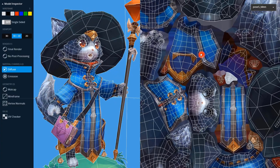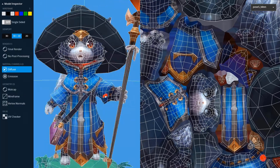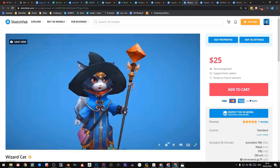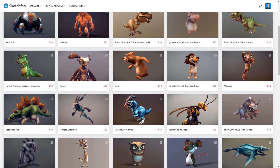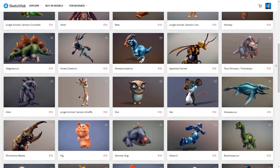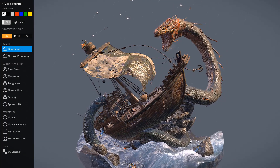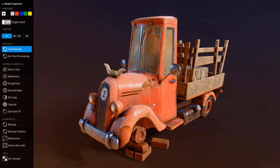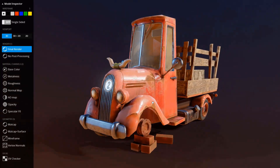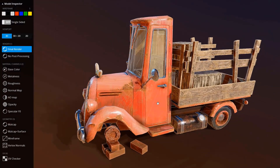This video is brought to you by Sketchfab, a platform for buying and selling 3D models online. Their store has a lot of high quality models to choose from using a great model inspector. Links in the description.